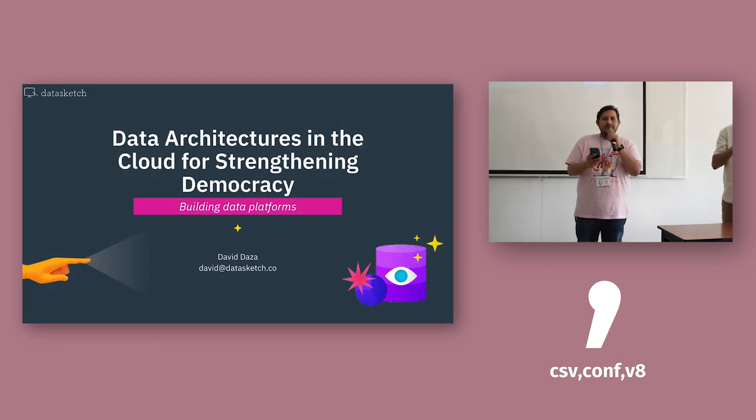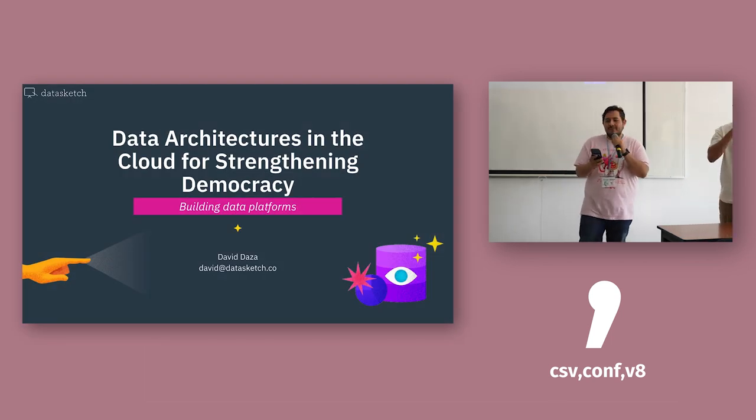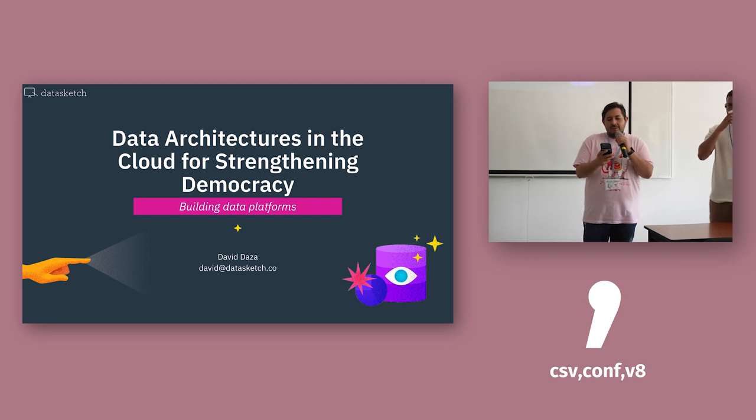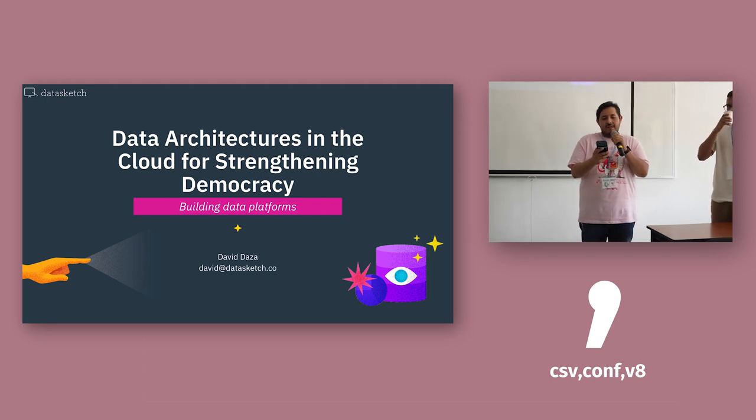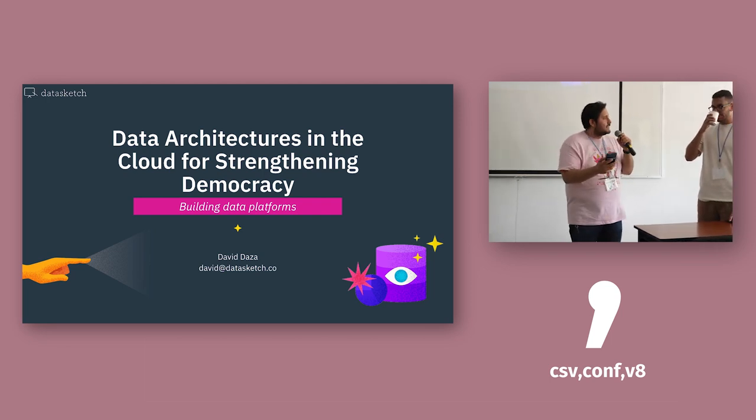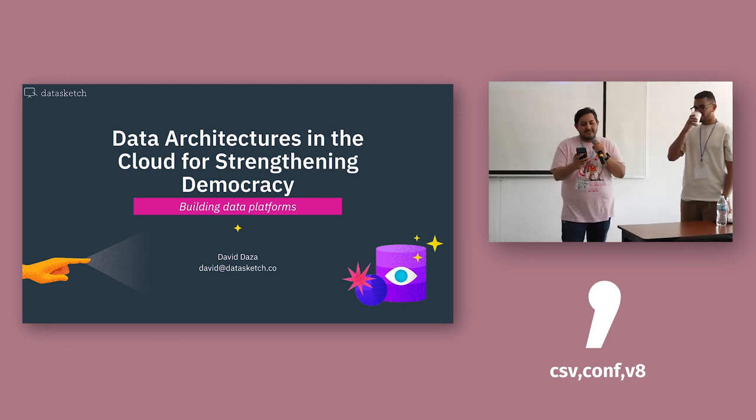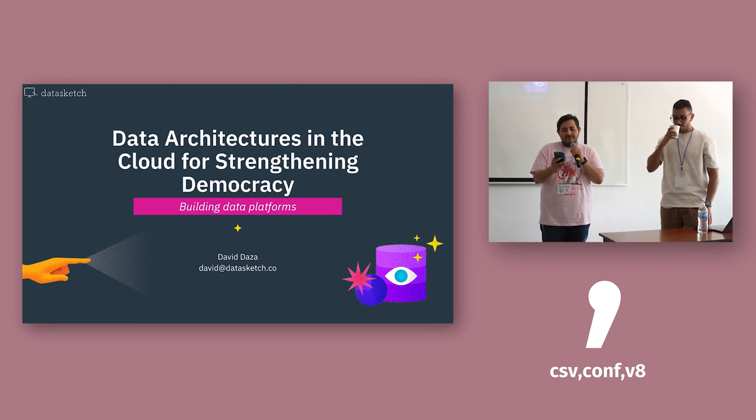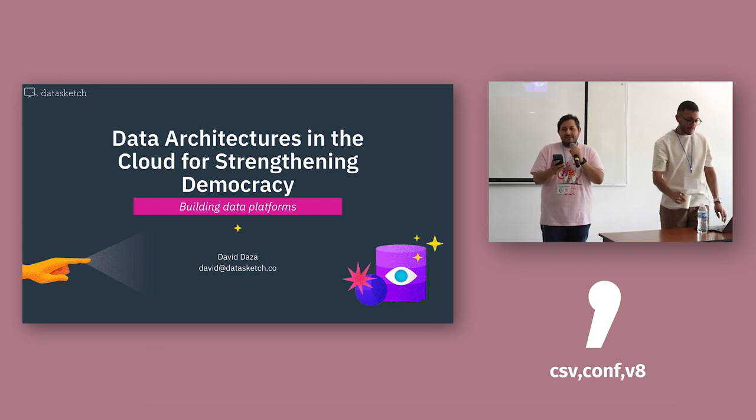Hello, welcome everyone to the afternoon sessions. Today we have David Dassa who is going to present data architectures in the cloud for strengthening democracy.